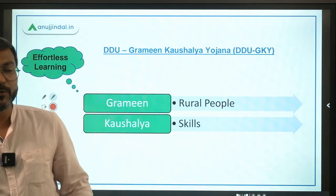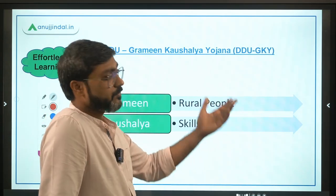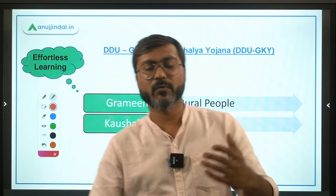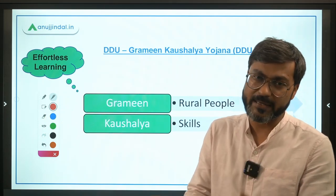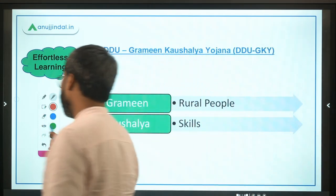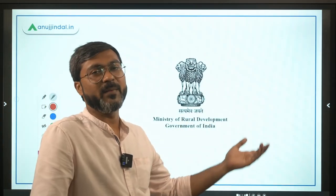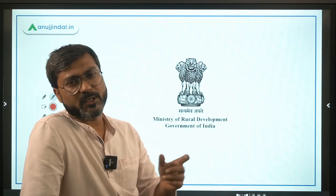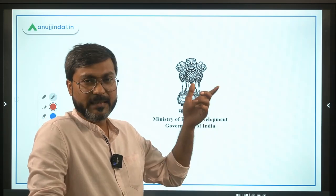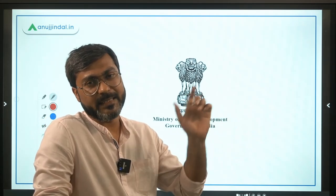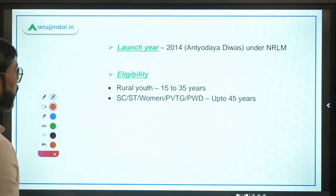So the objective is clear: to provide skill training to the rural youth so that they can get employment. Along with the skill training, the government is also providing a placement guarantee to the candidates being trained. The ministry responsible is the Ministry of Rural Development, headed by Mr. Giriraj Singh, who is also the Minister of Panchayati Raj.